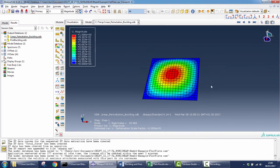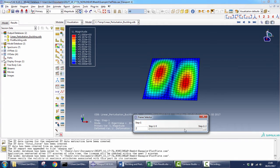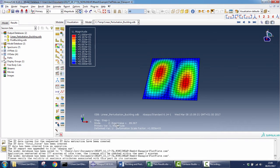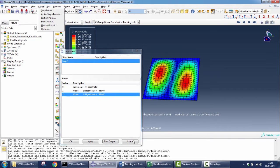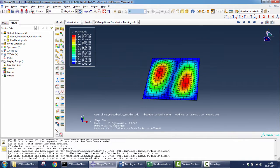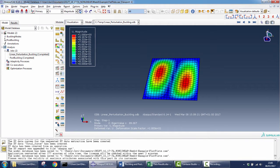This is the first buckling mode, and this is the second one. We only have two because we requested only two. The eigenvalue you can see here in the main screen, but you can also see a summary of the buckling modes and eigenvalues by clicking Result Step Frame. So now we can go directly to the post-buckling analysis.